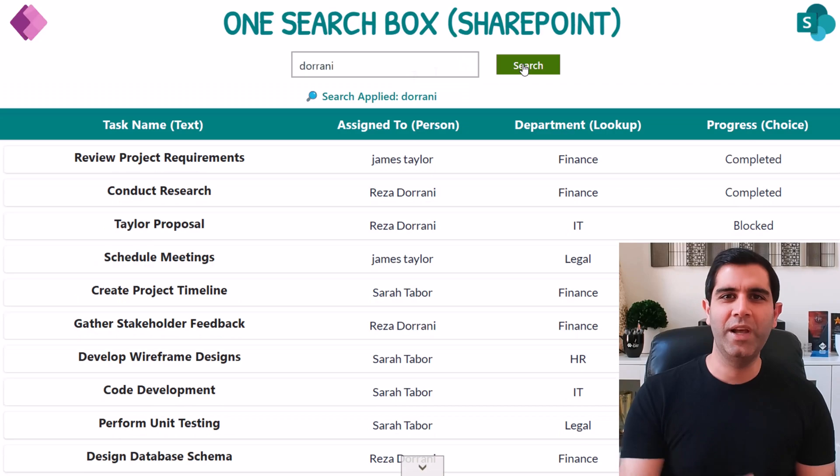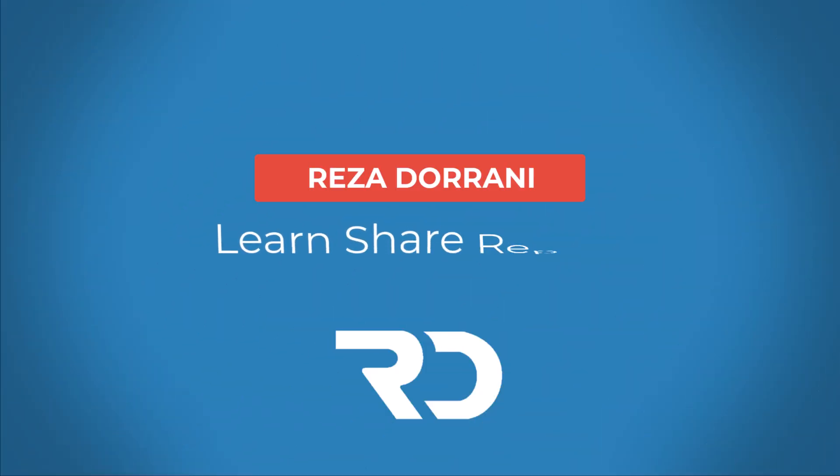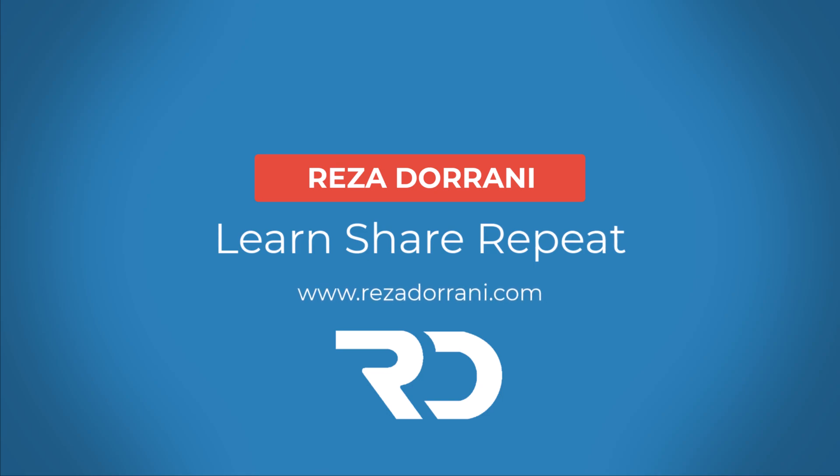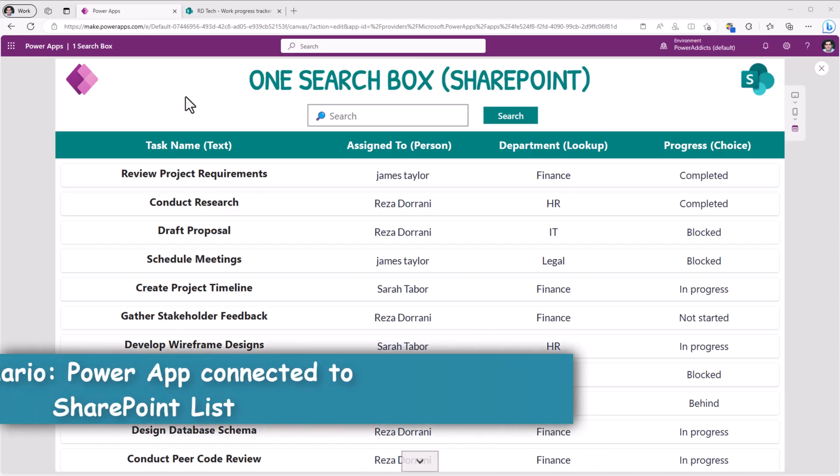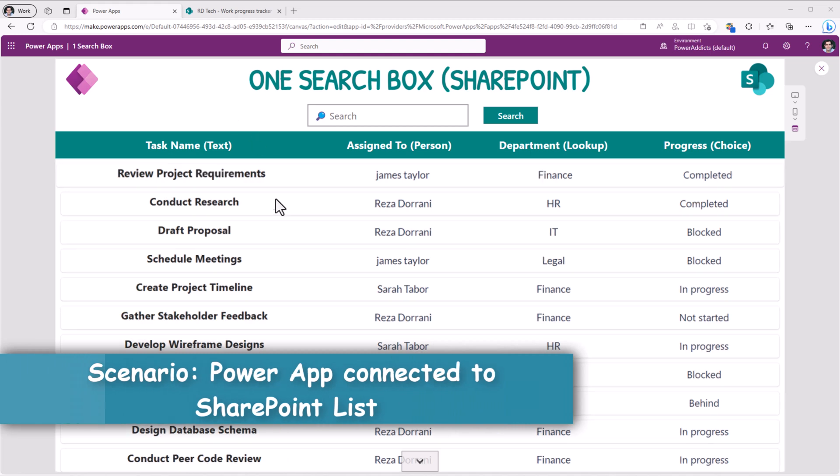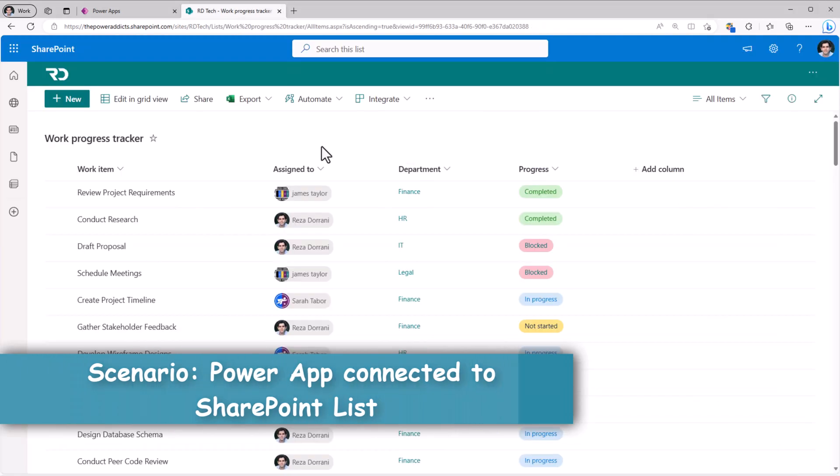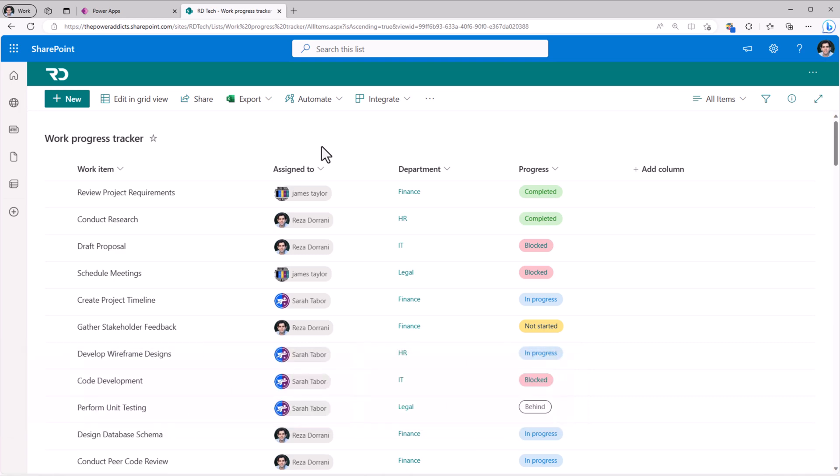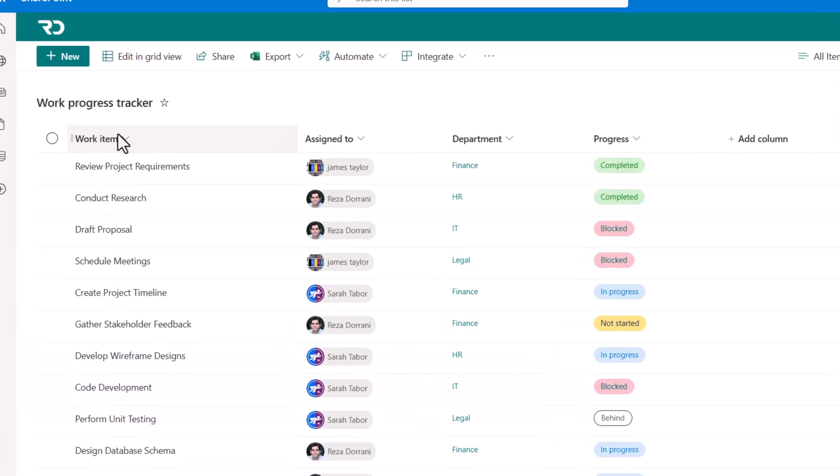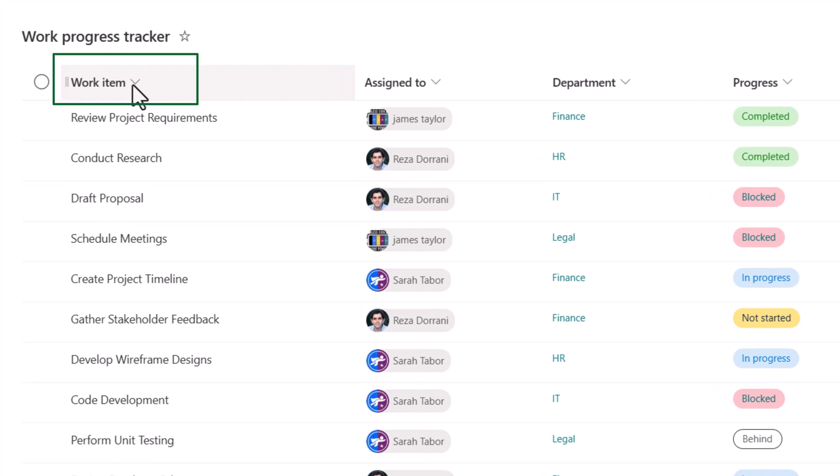So let's check it out in action. In my Power App, I have a gallery that is connected to a SharePoint list that has information around work progress tracking. I have my standard title column which is of type text which has the name of the task.